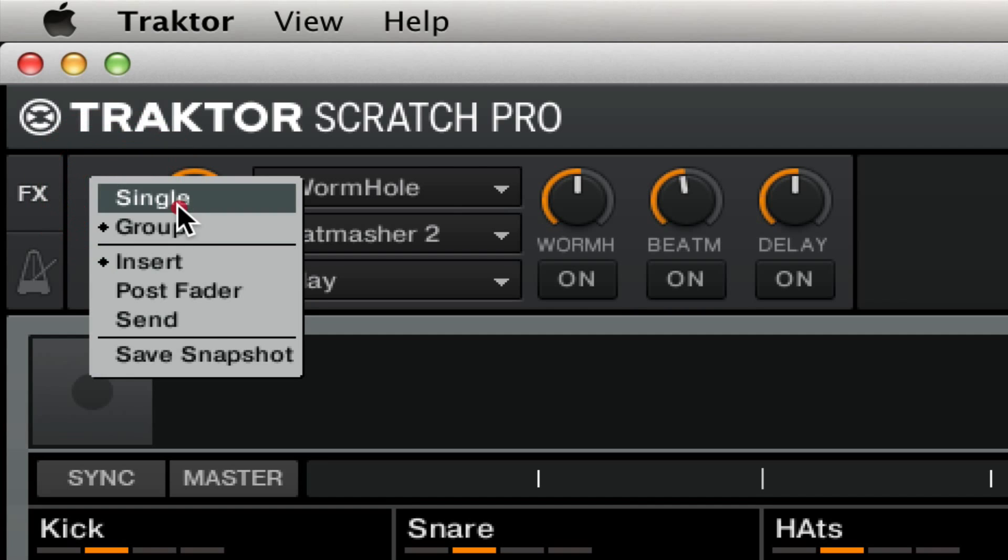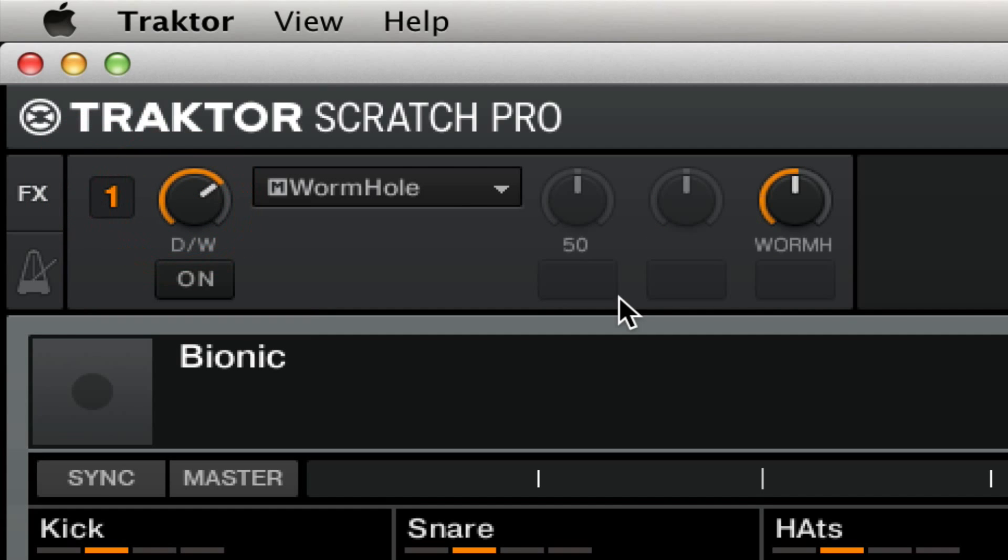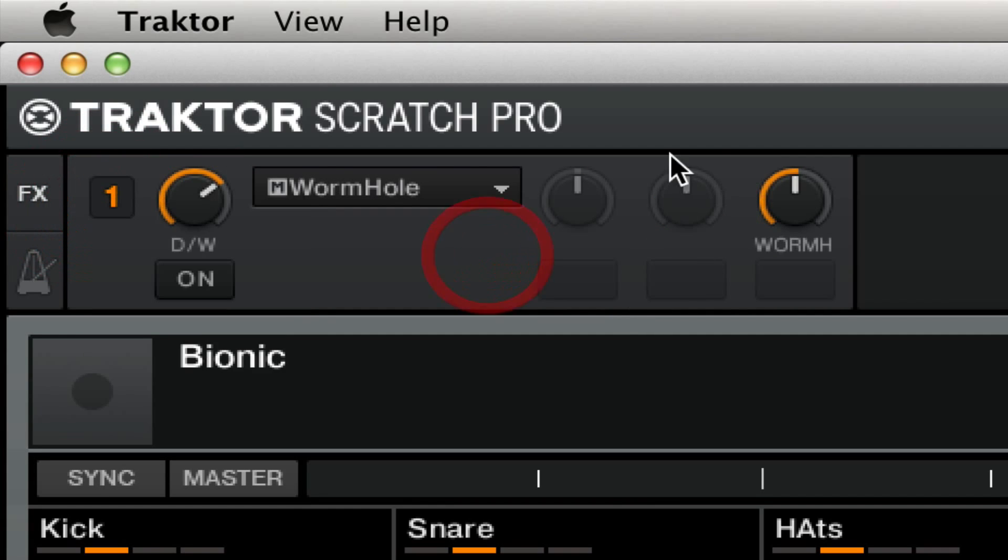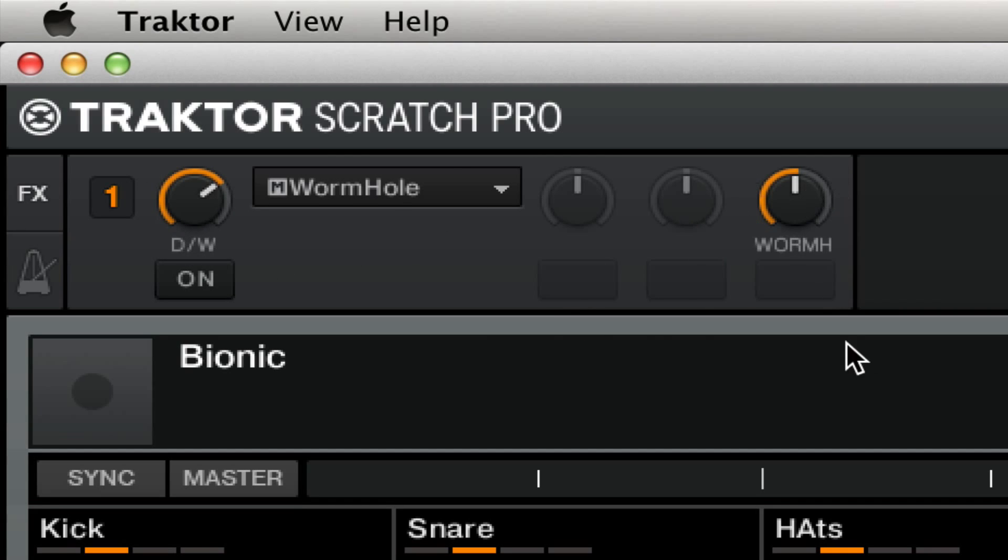To further illustrate how it's just one single knob, if I hop into single mode like I just did, you'll see that we have these controls deactivated. We really only have an on, a dry wet, and the one knob.